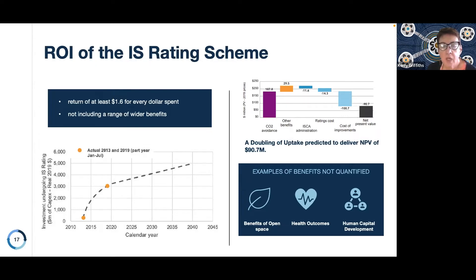On top of those quantifiable outcomes are additional important benefits from a sustainability point of view that aren't yet quantified but we know exist — including human capital development, health outcomes, and benefits of open space — all on top of that $1.6 or $2.4.